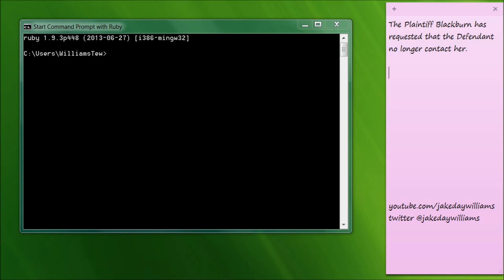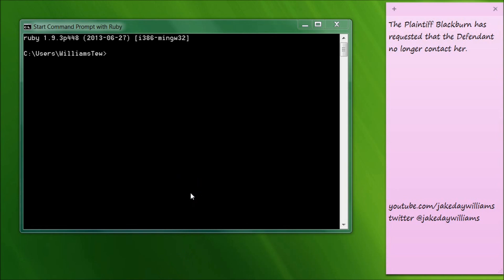Hey guys, it's Jake and welcome to day 15 of learning to program in Ruby. If you haven't already, please go ahead and subscribe to my channel. I really appreciate it. And if you like today's lesson, make sure to like it and share it.